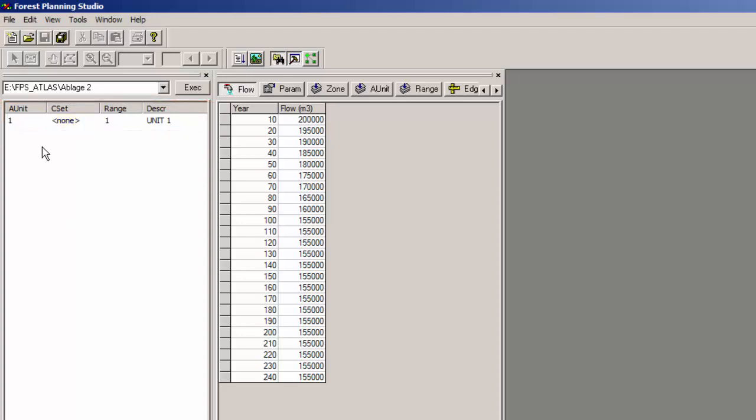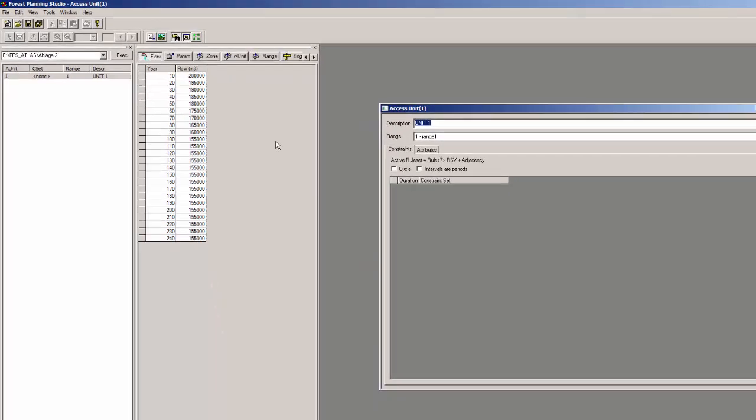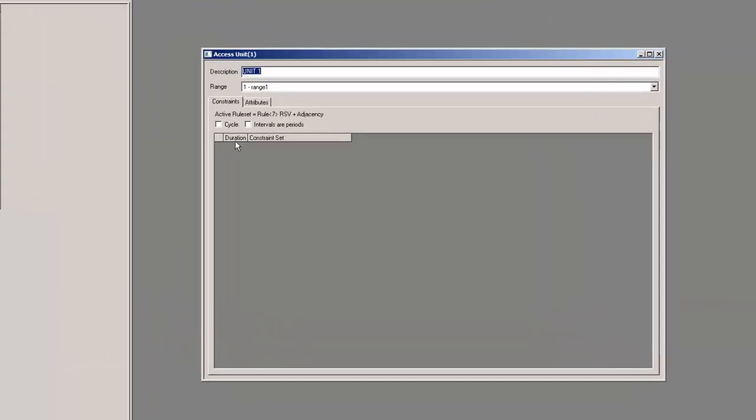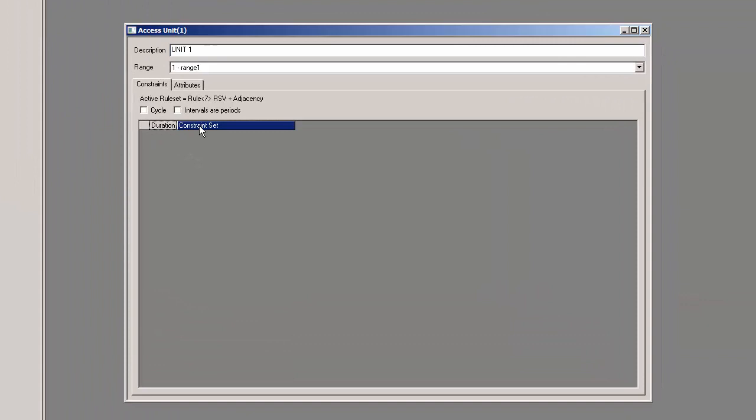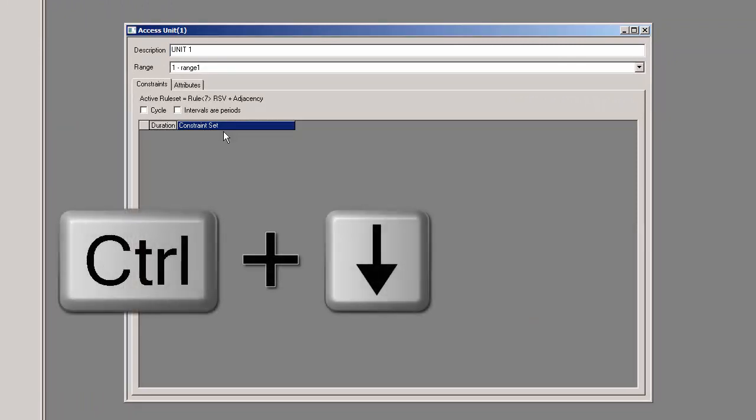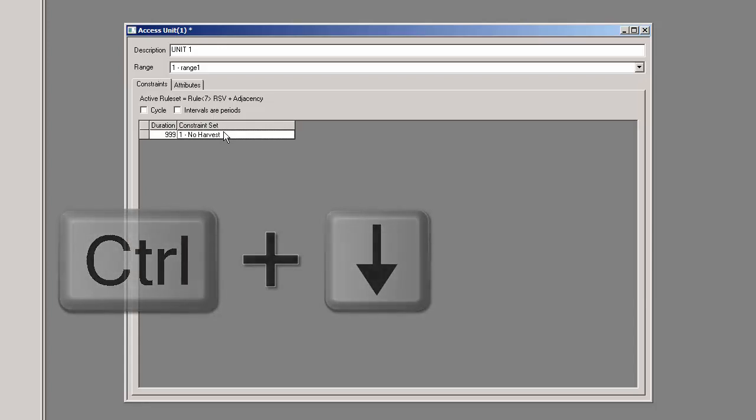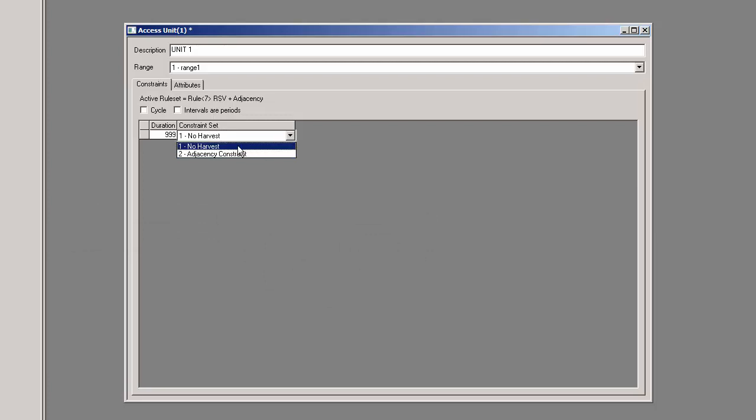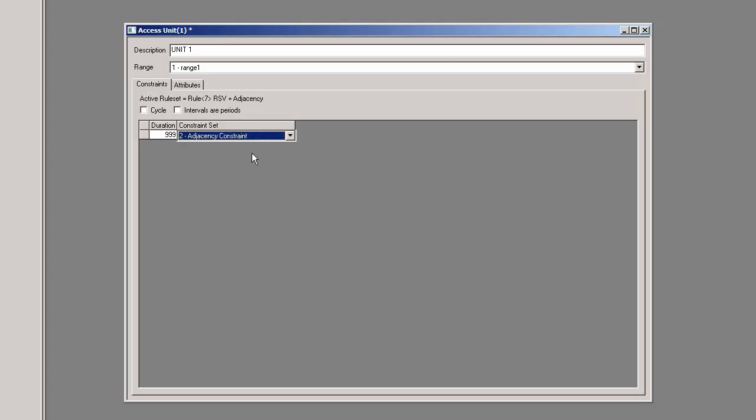Double click on the axis unit to open it, and in the according window highlight the constraint set or duration, press CTRL and the down arrow, and add a line. In this drop down list you should now be able to find not only the no harvest constraint but also the newly created adjacency constraint. Select the adjacency constraint and confirm your changes by closing the window.